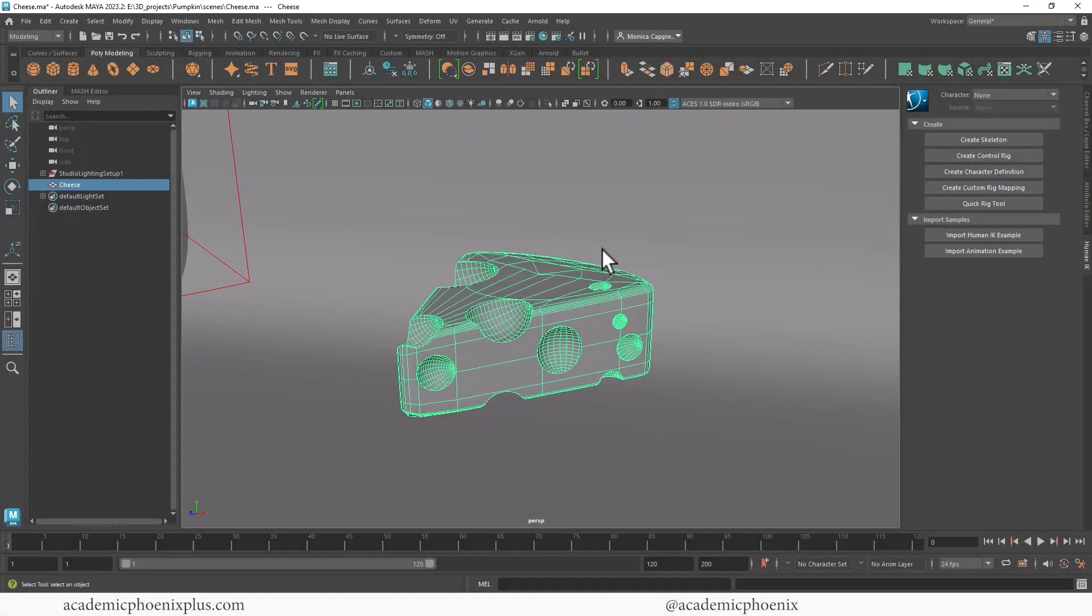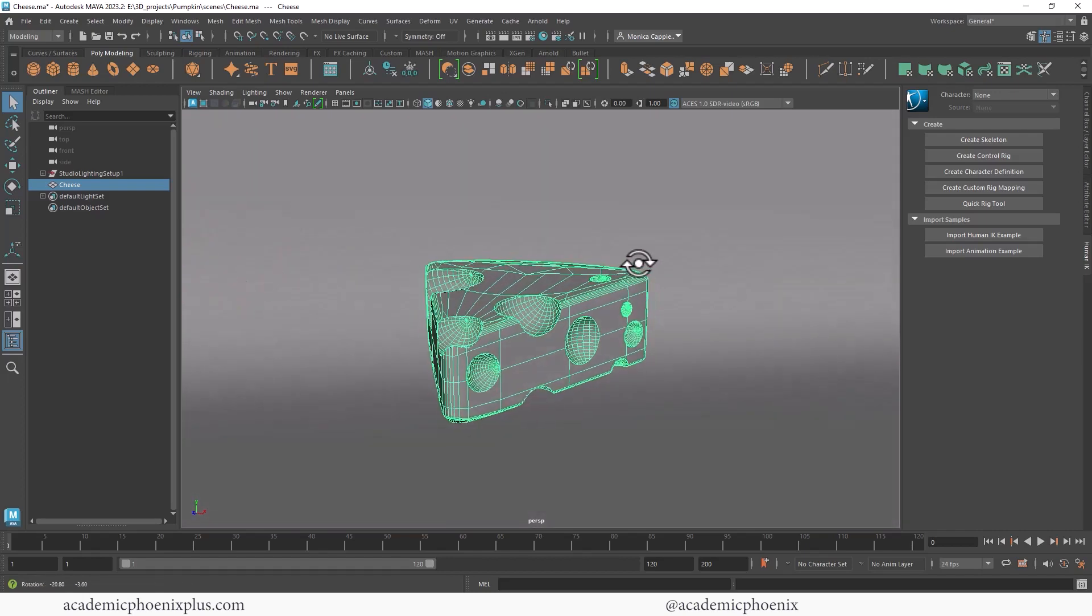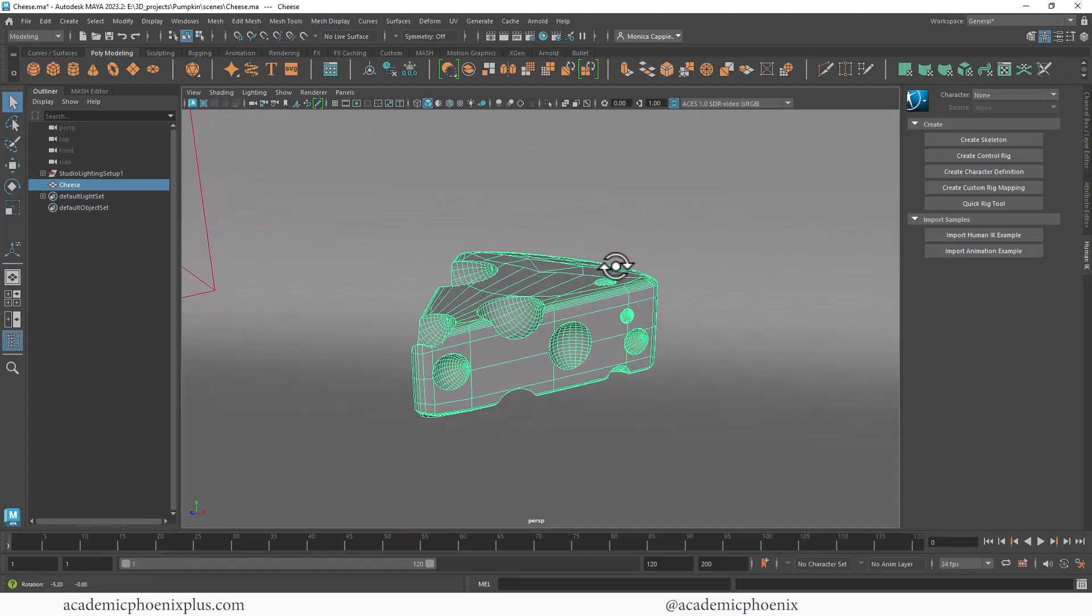So bring out your creativity, open up that software and let's go ahead and get started in re-topologizing our NGON piece of cheese here.